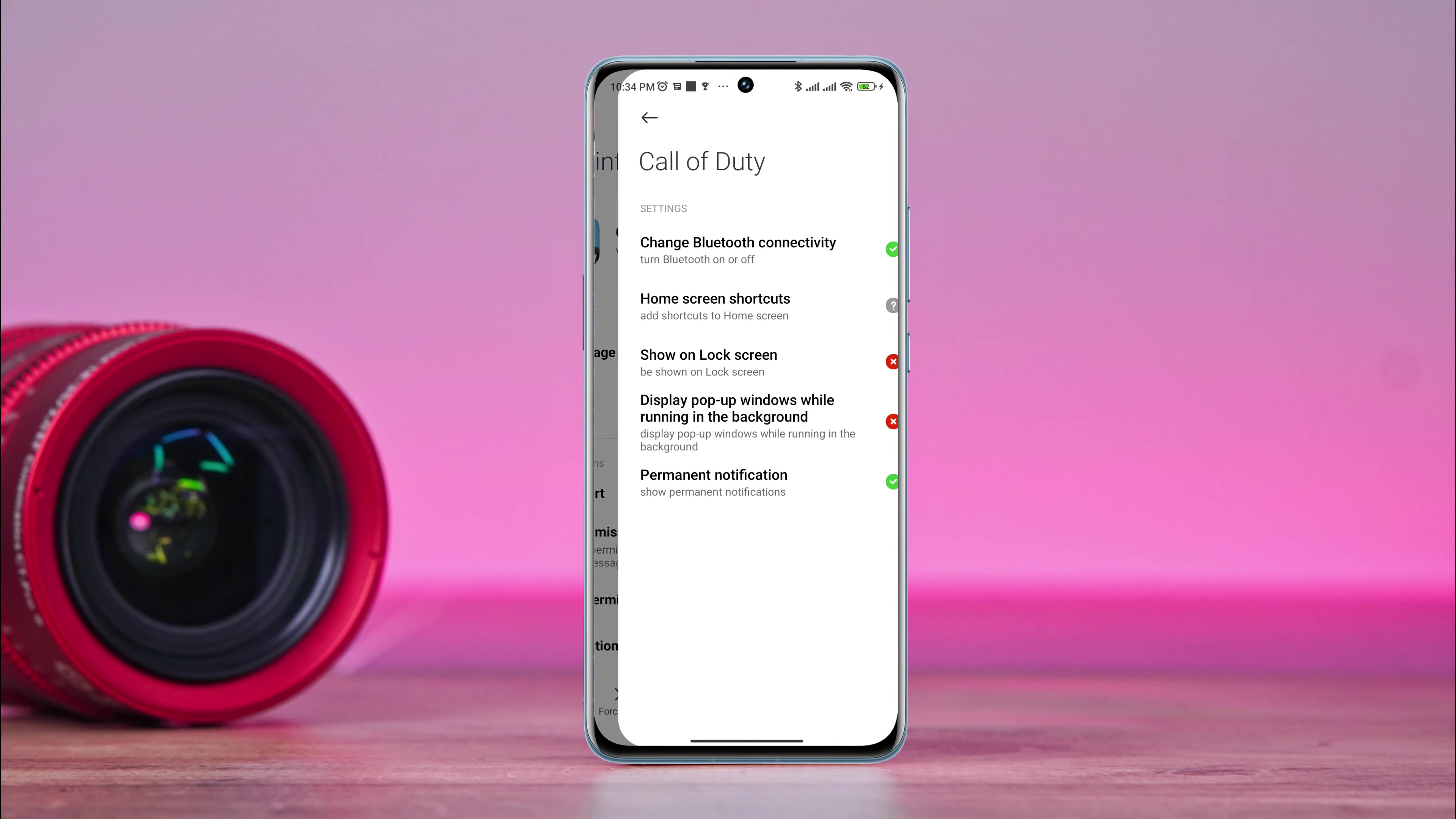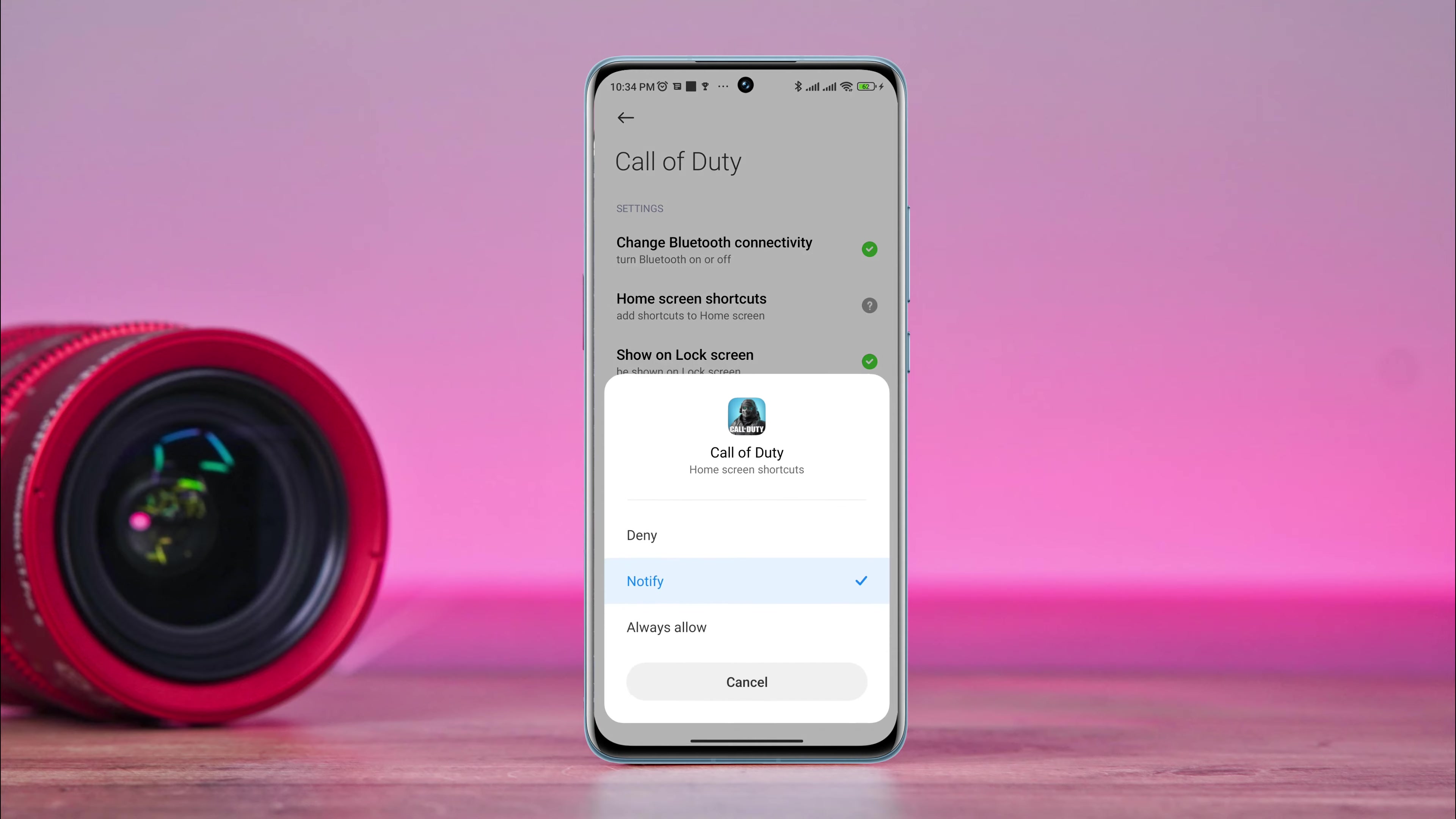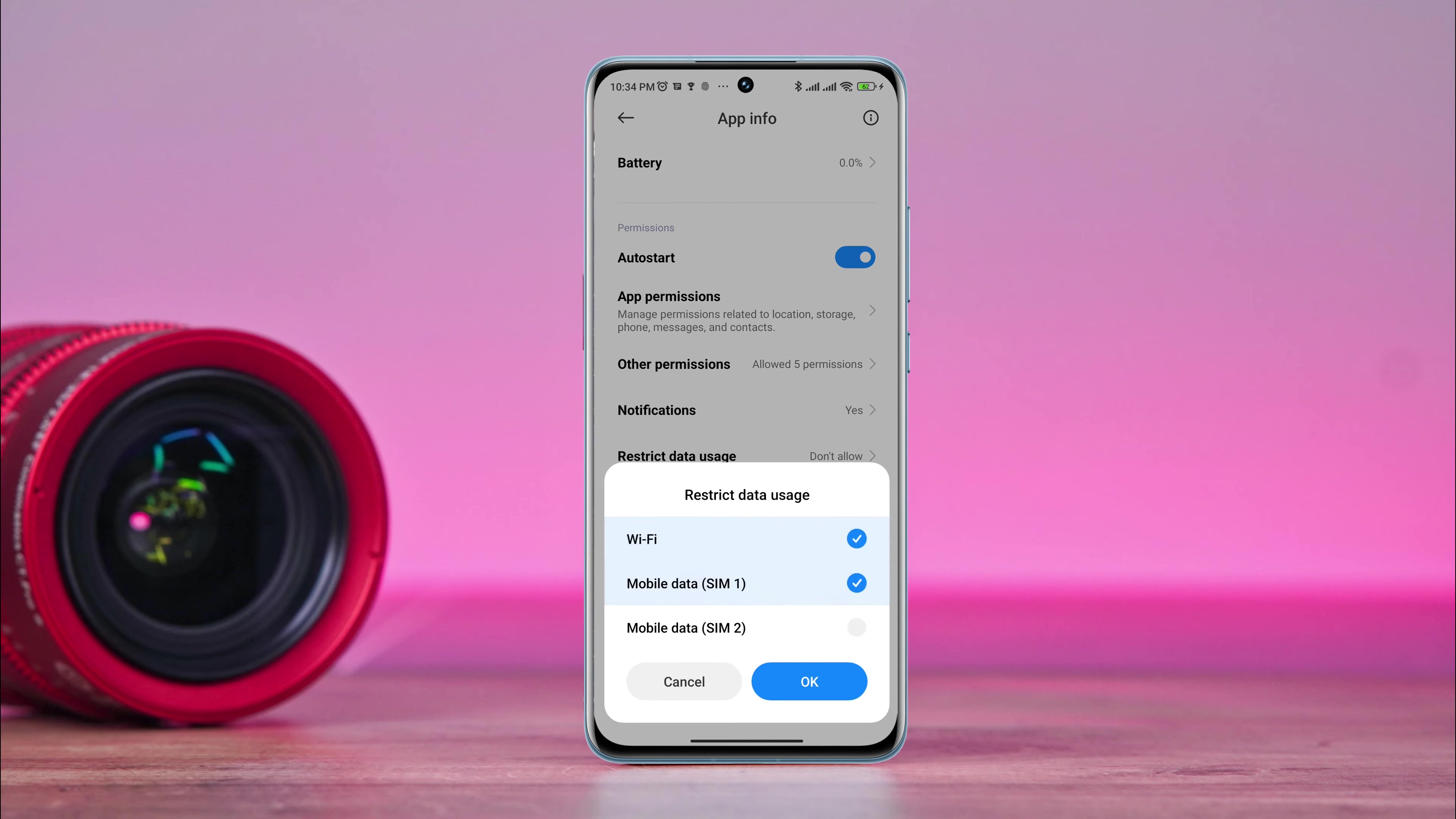Tap Other Permissions. Tap Display pop-up windows while running in the background. Now go back. Tap Battery Saver and tap No Restriction. Enable all the settings.